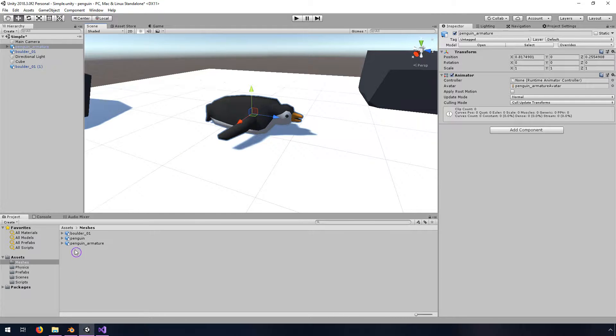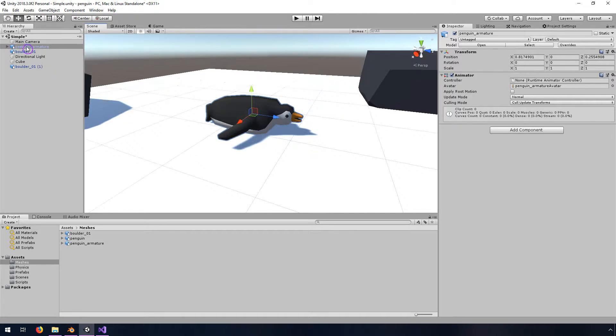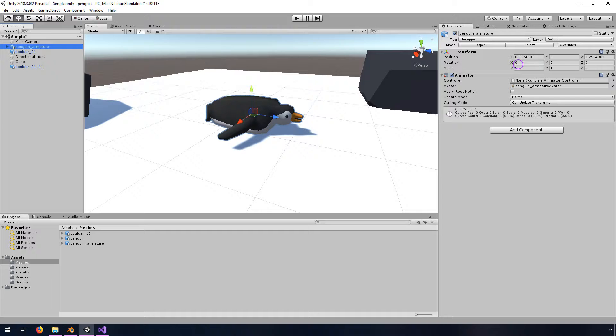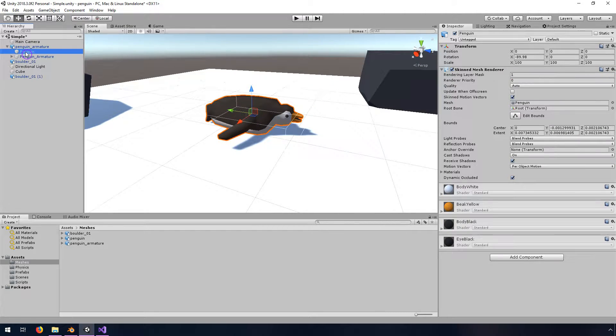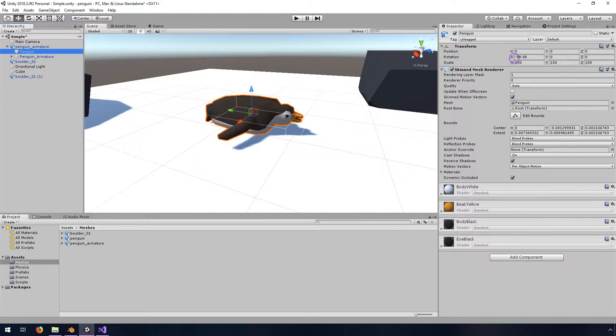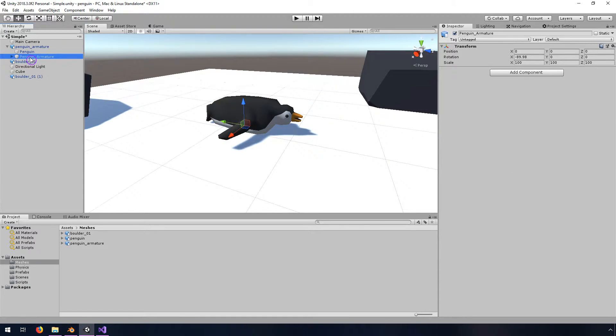You will find that the armature comes in and the top level item is rotated 0 0 0 and the scale is 1 1 1 which is good, but inside the penguin itself is rotated at 89.98 and the scale is 100, and the same thing for this armature.